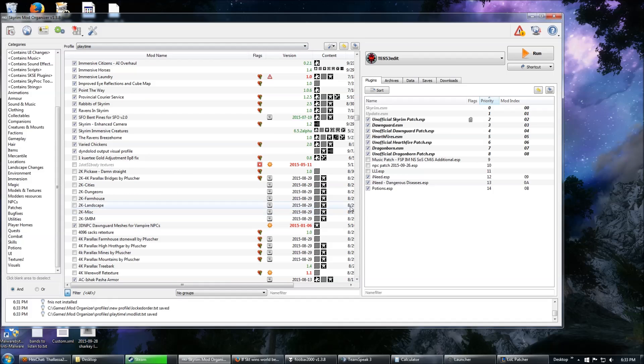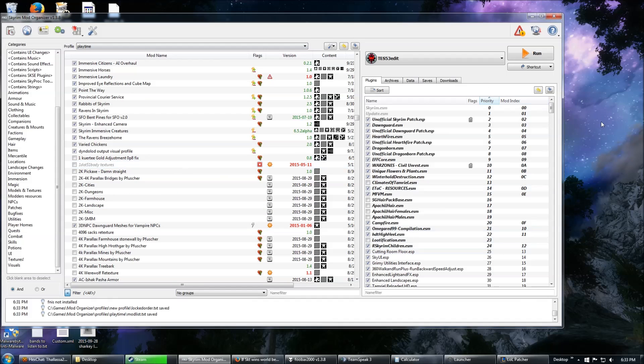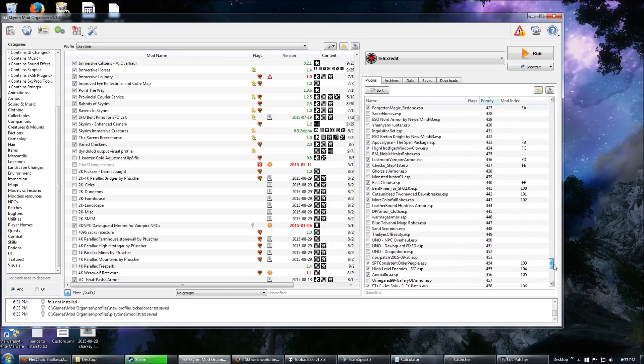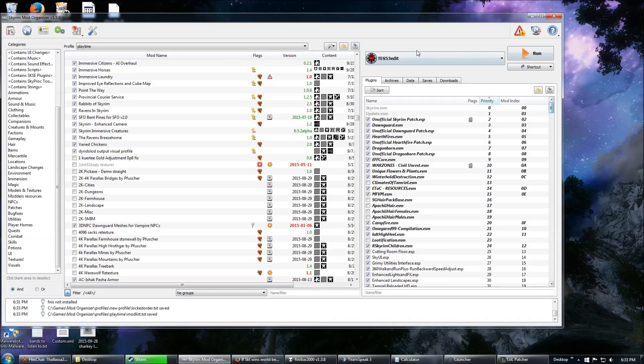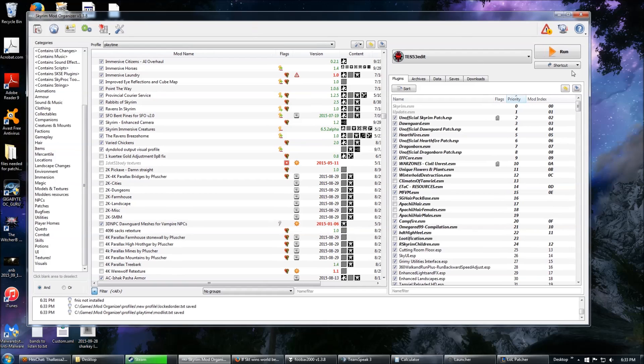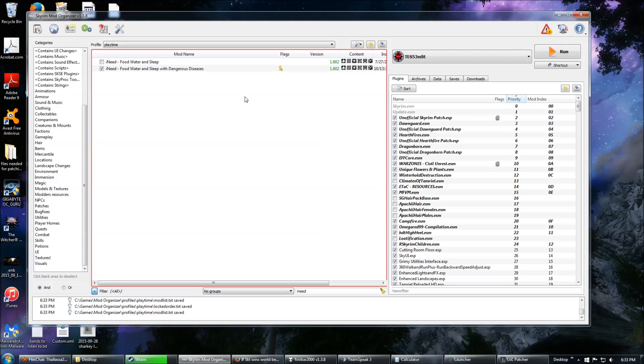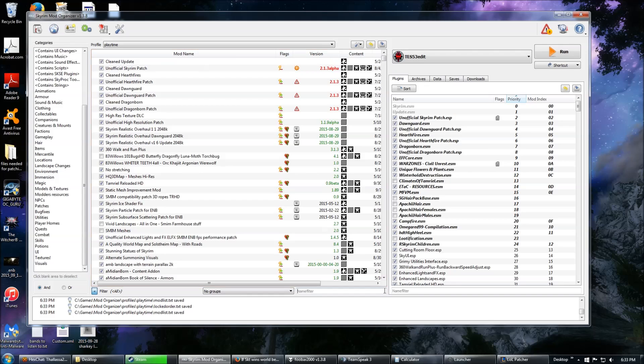I'm going to go to the profile that I want the patch in. You can see I have a lot of mods, but I'm only interested in two of them. Since I am using Mod Organizer, I will launch TES5Edit through Mod Organizer. If you're not using Mod Organizer, you would just launch TES5Edit directly.